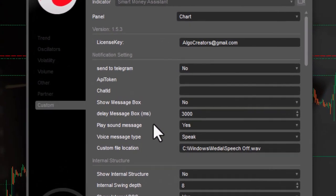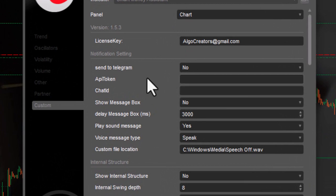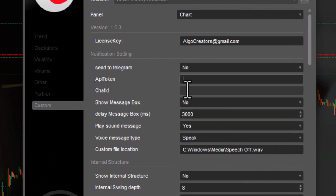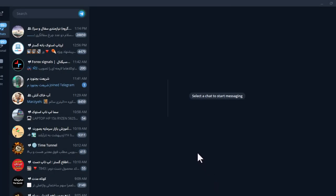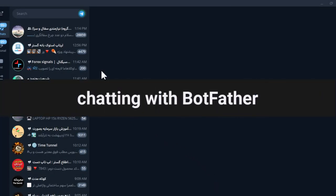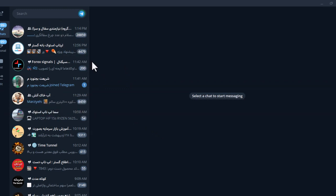To do this, simply give the indicator your API token and your chat ID. I'll show you how to find the API token and chat ID. First, you need to create a bot by chatting with BotFather in Telegram.